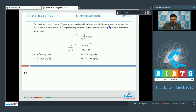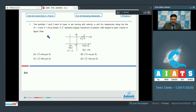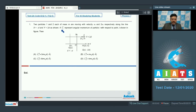Question 1 says two particles, 1 and 2, each of mass m, are moving with velocity v-naught and 2v-naught respectively along the lines x = -d and y = 2d as shown. Here, L_ij represents angular momentum of particle i with respect to point j. A figure is given, and there are four options about angular momentum of different particles about different points. Let's start evaluating the options.